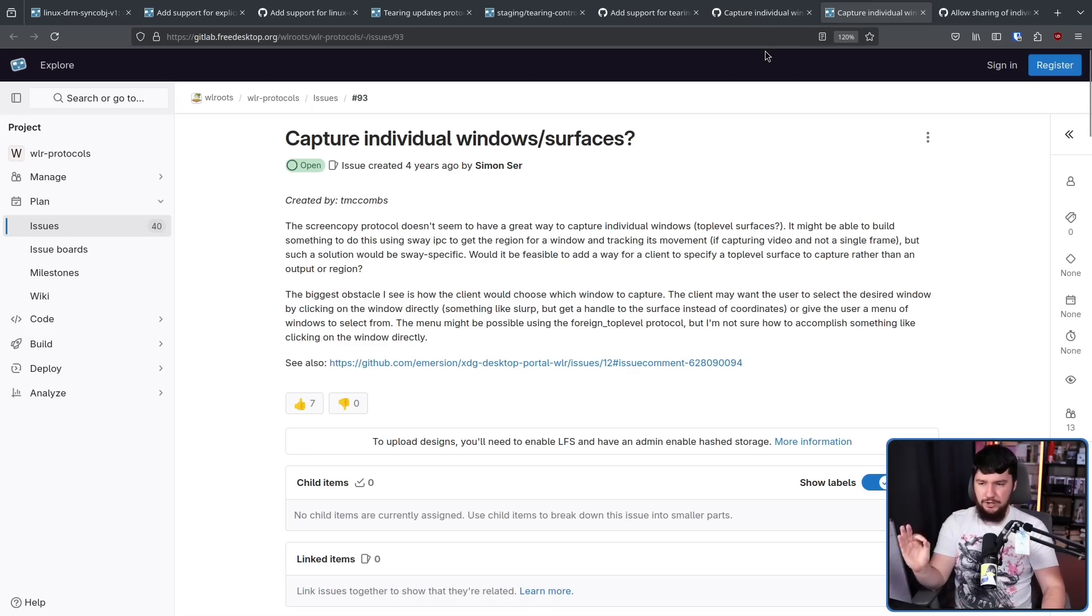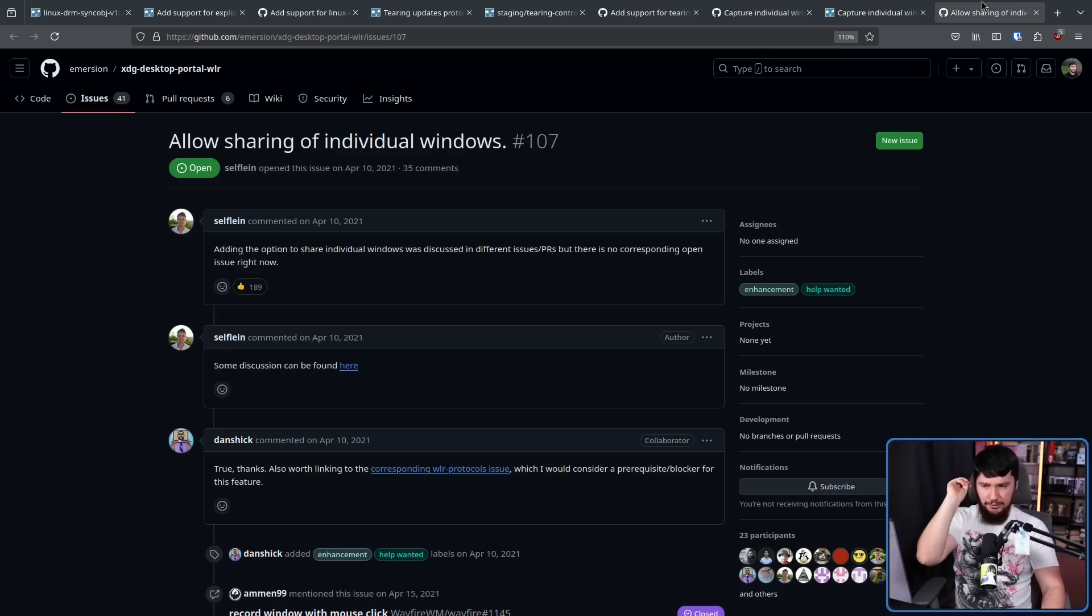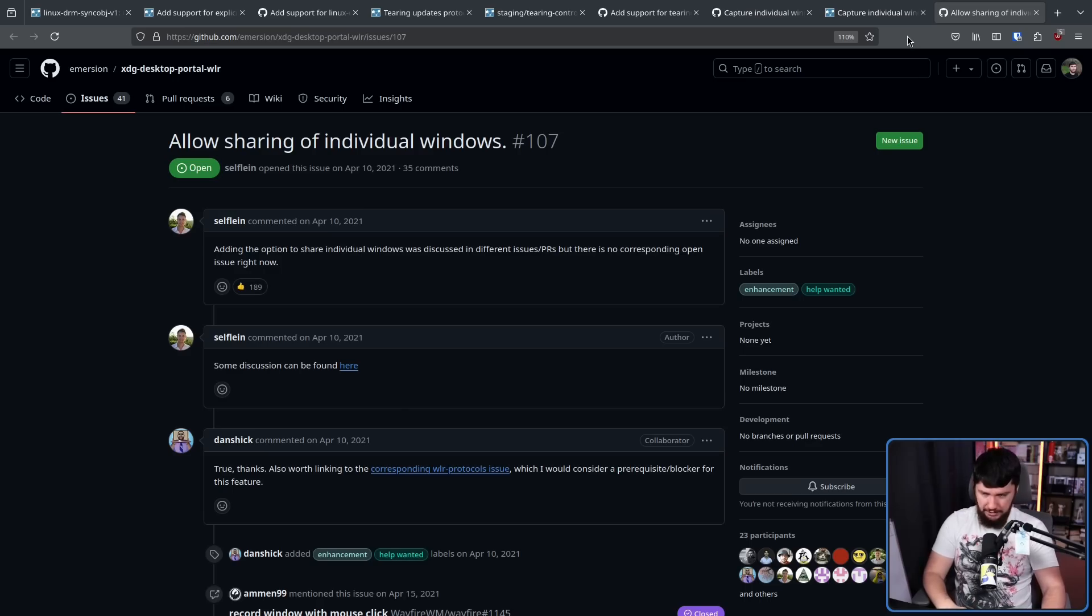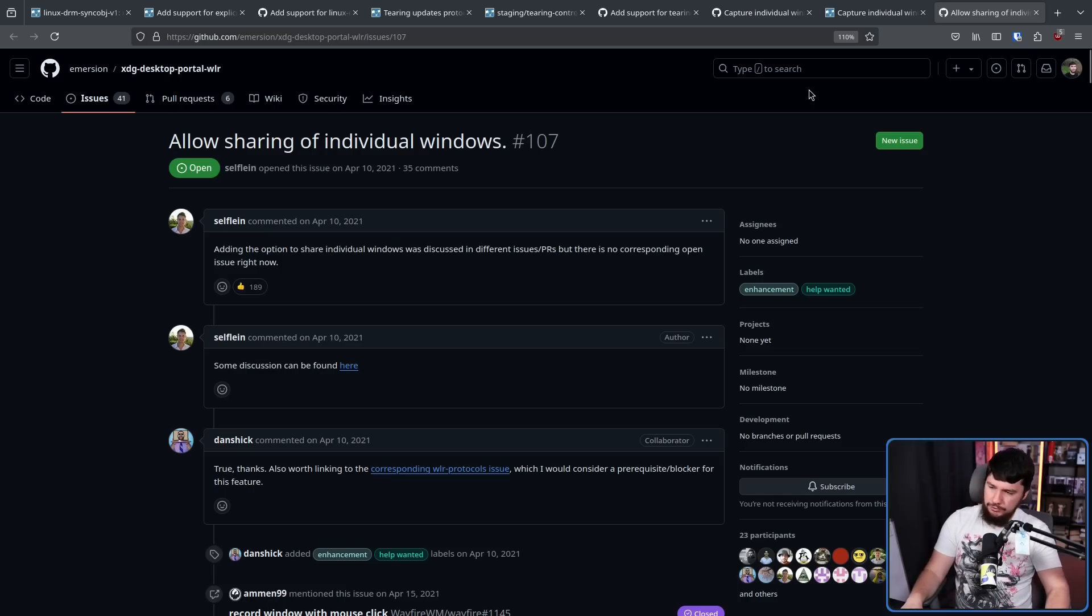Three years ago, this issue was opened on the WLR Portal GitHub: Allow sharing of individual windows. This is not users who are confused about how to do screen sharing. You have not been able to capture individual windows in WL Roots-based desktops. If it's Sway, River, DWL, LabWC, Wayfire, you have not been able to capture individual windows.